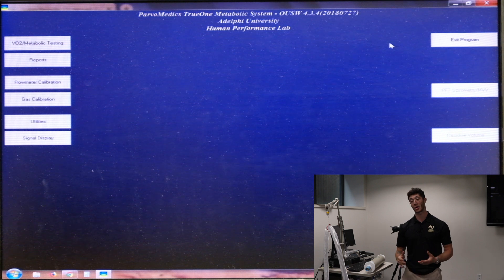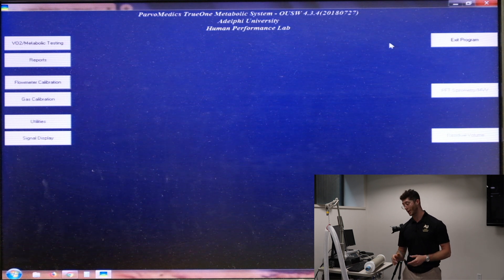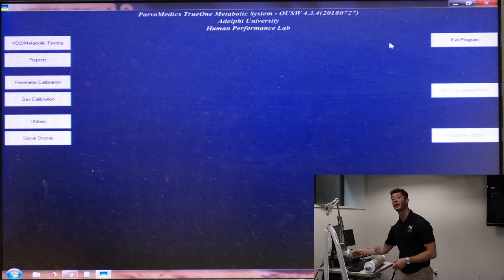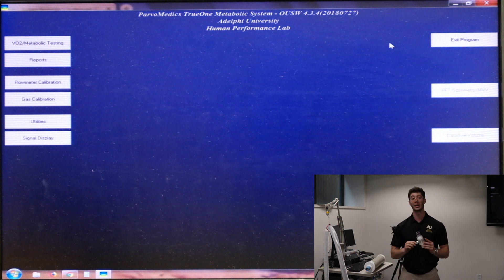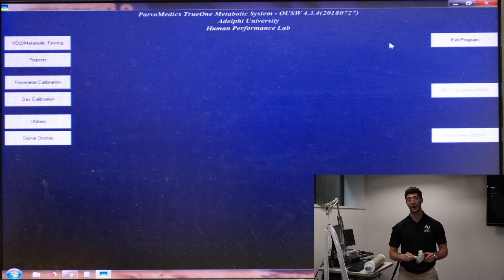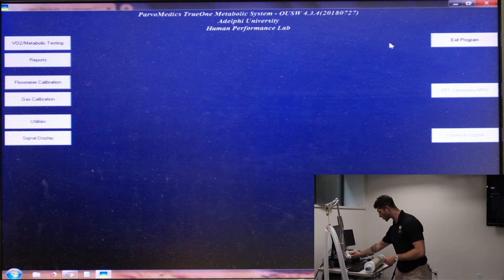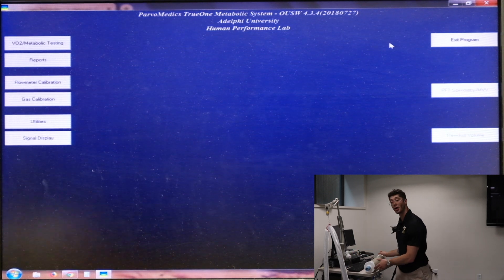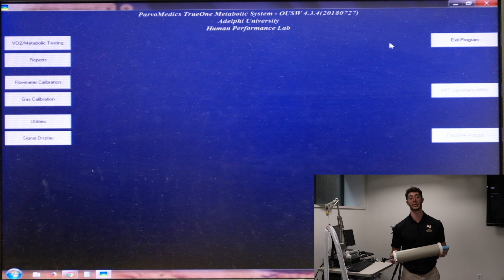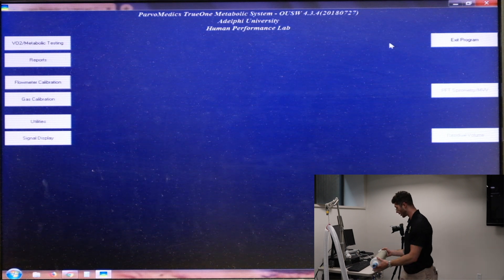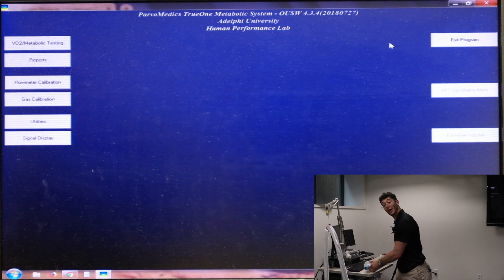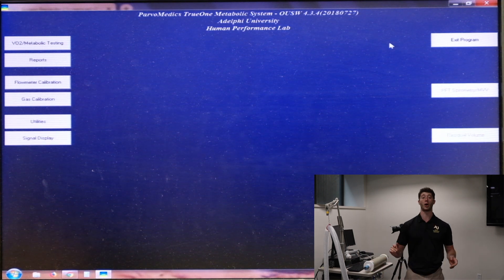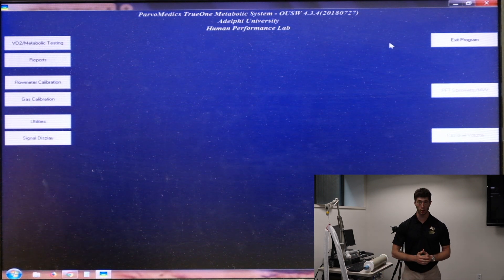In order to start our calibration process we need a couple more things. We need an assembled mouthpiece and we also need a three liter calibration syringe. So once we've got those things we are ready to go.